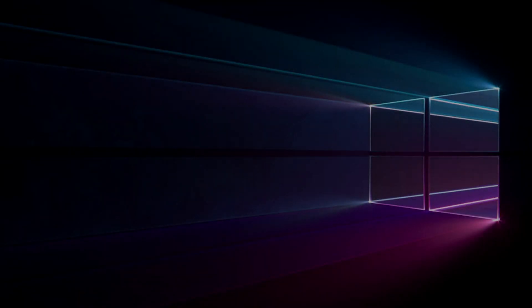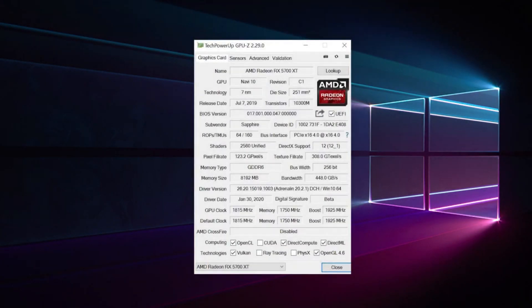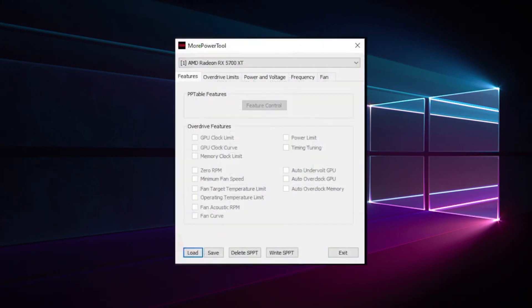To begin, we need to save the original BIOS, just in case we might use it in the future. For example, you can use GPU-Z and save your own file.